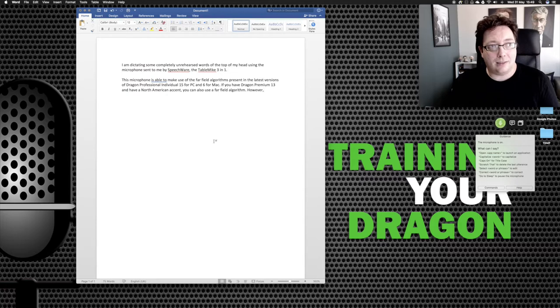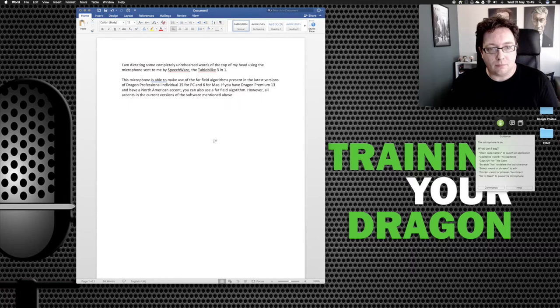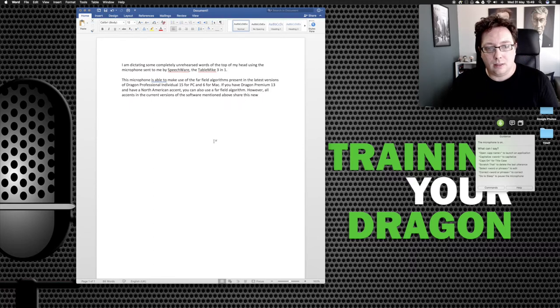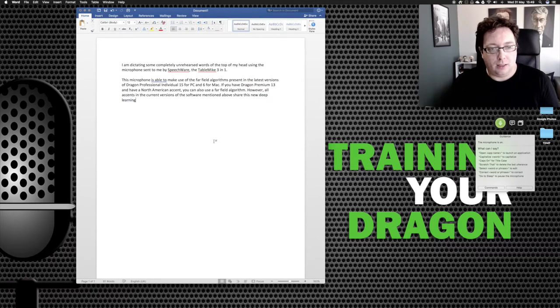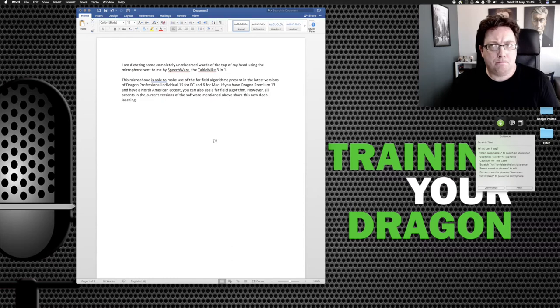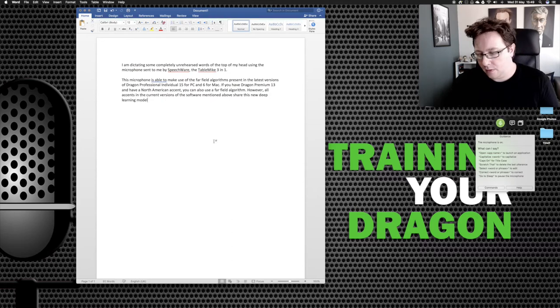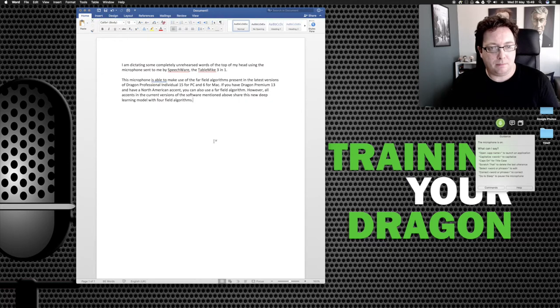all accents in the current versions of the software mentioned above share this new deep learning profile, scratch that model with far field algorithms, full stop. New paragraph.